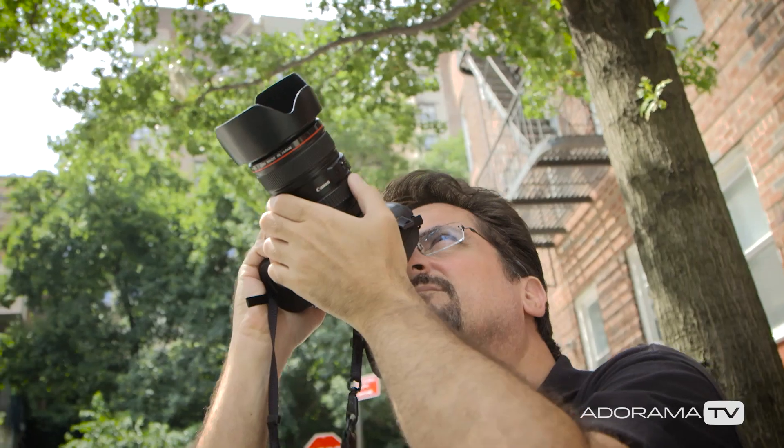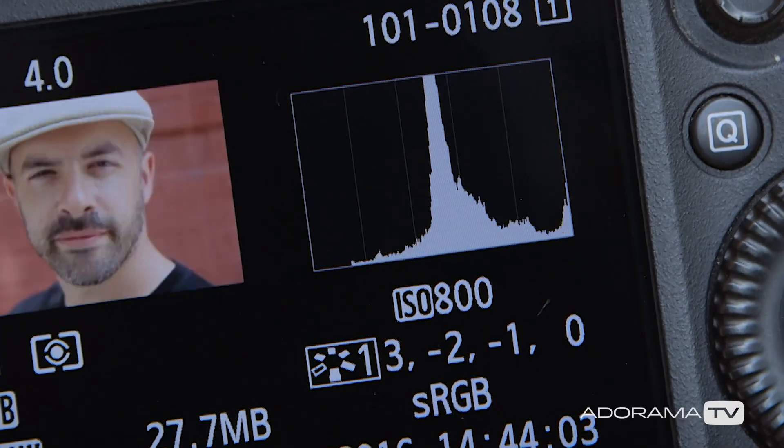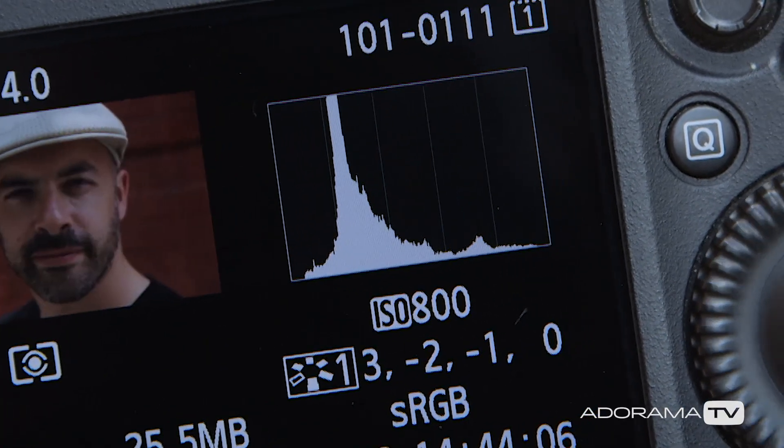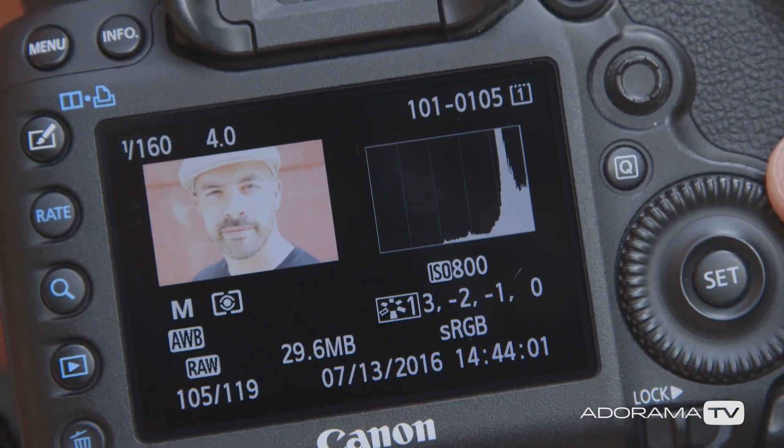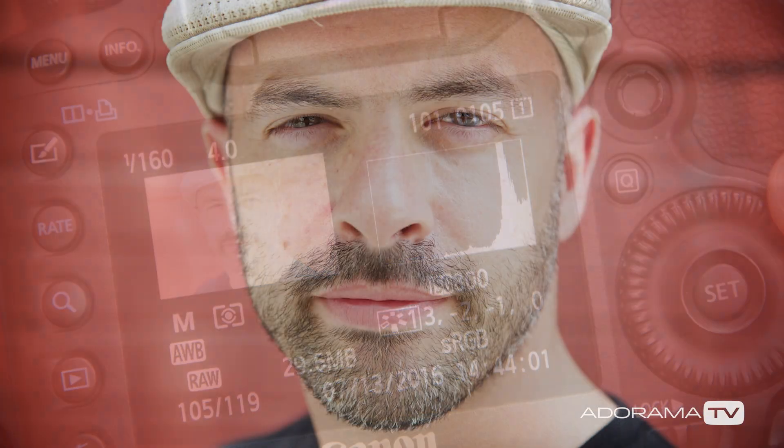So remember the histogram is a graphical representation of the brightness of your image. Use it properly to make sure you're capturing the images exactly the way you want them to be. Thanks for joining me today on AdoramaTV. Don't forget to subscribe for more amazing videos. Follow me on social media at David Bergman and go to the Adorama Learning Center for lots of other tips and tricks.